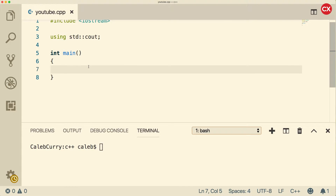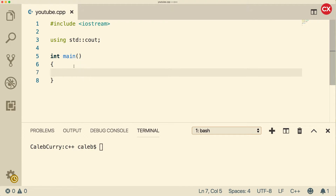What's up everyone? In this video, we are going to be talking about floating point data types in C++, float and double.